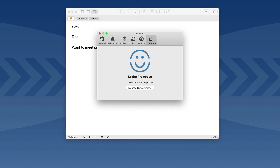Drafts for Mac ships with both free and pro subscription models. With the free version, you get most of the features covered in this video. However, there are no custom themes and you can't use workspaces. When actions do come to the Mac, you'll be able to run them on the free version, but customizing and creating your own will require a pro subscription. The pro subscription carries over from iOS, so if you've already signed up for Drafts Pro on your iPad or iPhone, it'll just work for you on the Mac.